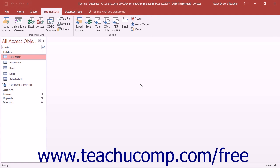You can either import the external data into a native Access table you create, or you can try to create a link to the source data.